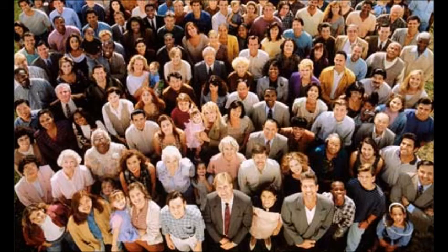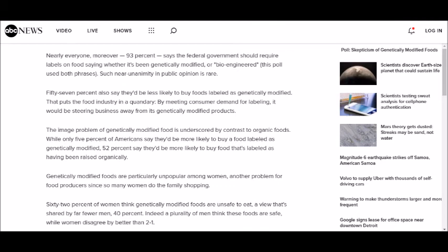Then, what is the public reaction to GMOs? Unfortunately, the public has been less than positive. 52% of Americans believe GMOs are unsafe to eat, and 13% are unsure of the crop's safety. 93% of Americans say the government should label all GMOs, and 57% said they'd be less inclined to buy foods labeled GMO.